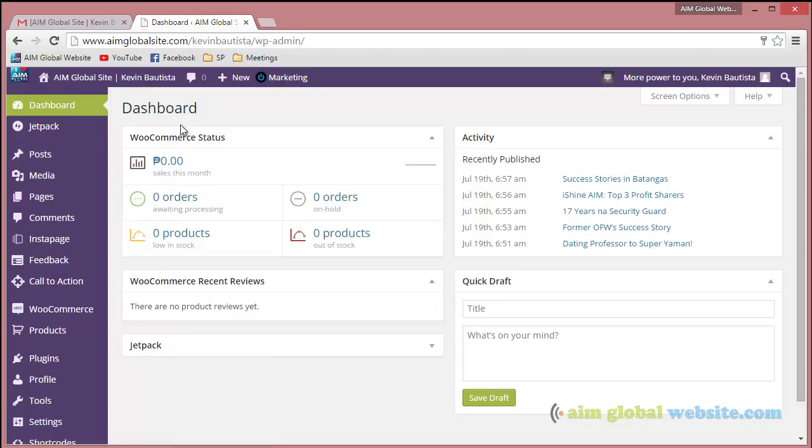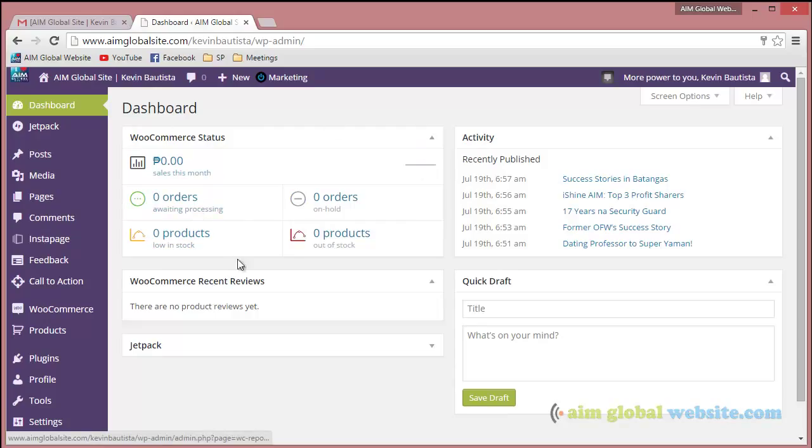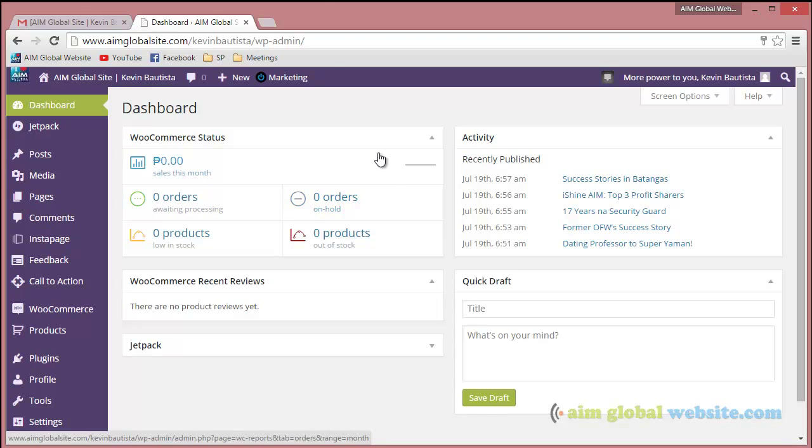Also, you'll see here on the dashboard as soon as you open your website's back-end. You can see if someone ordered from you, what products they ordered, or if someone signed up.